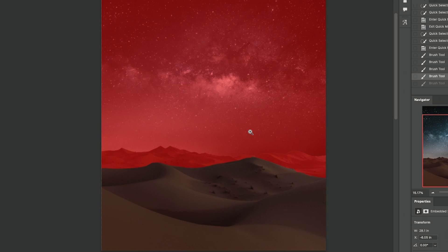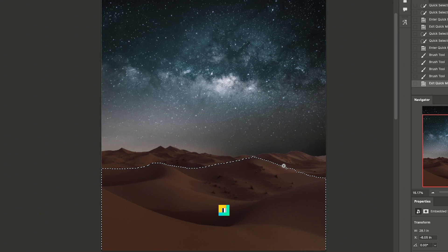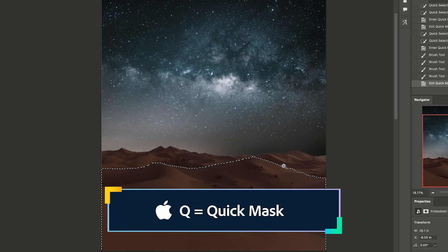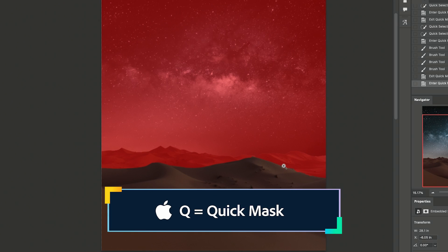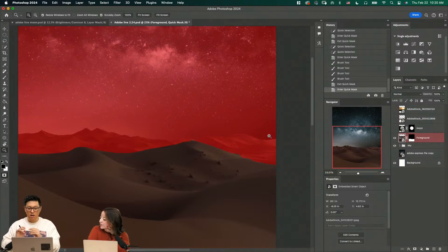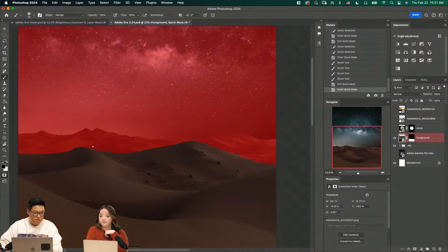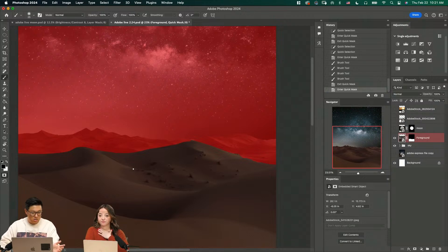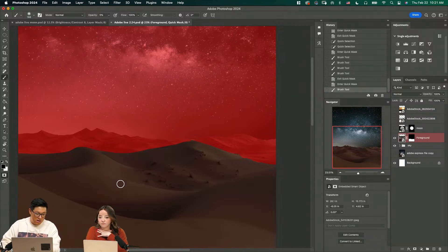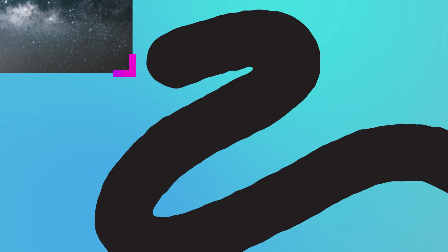What I'm doing right now is after I select it, I press Q and enter this quick select mode. The part that's red means it's not selected. Obviously using the brush tool and then different opacity you can select different amounts of it.